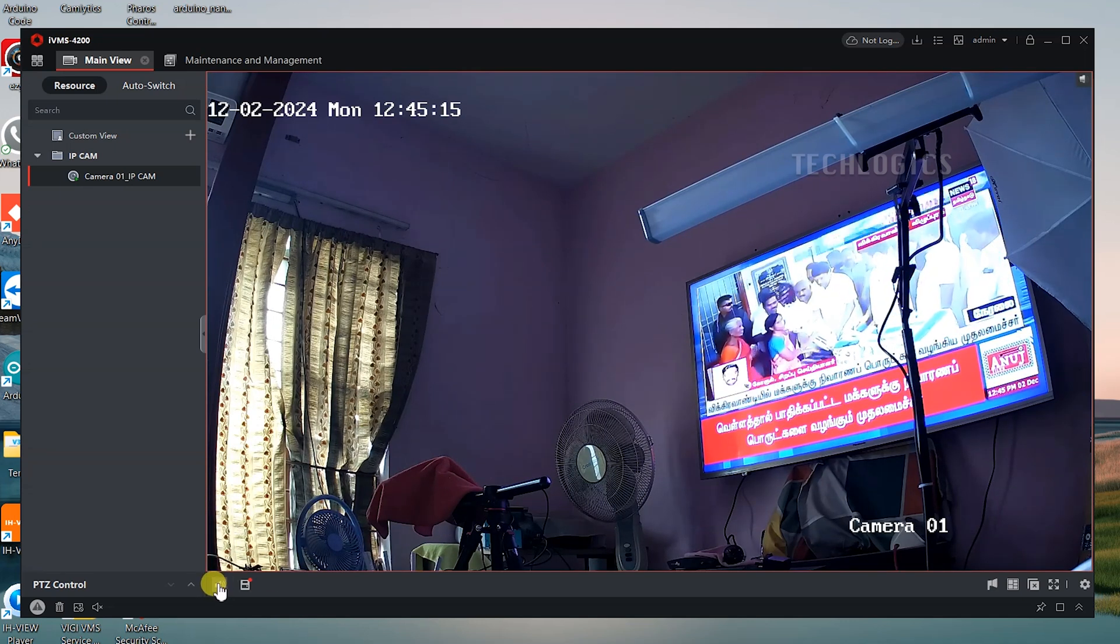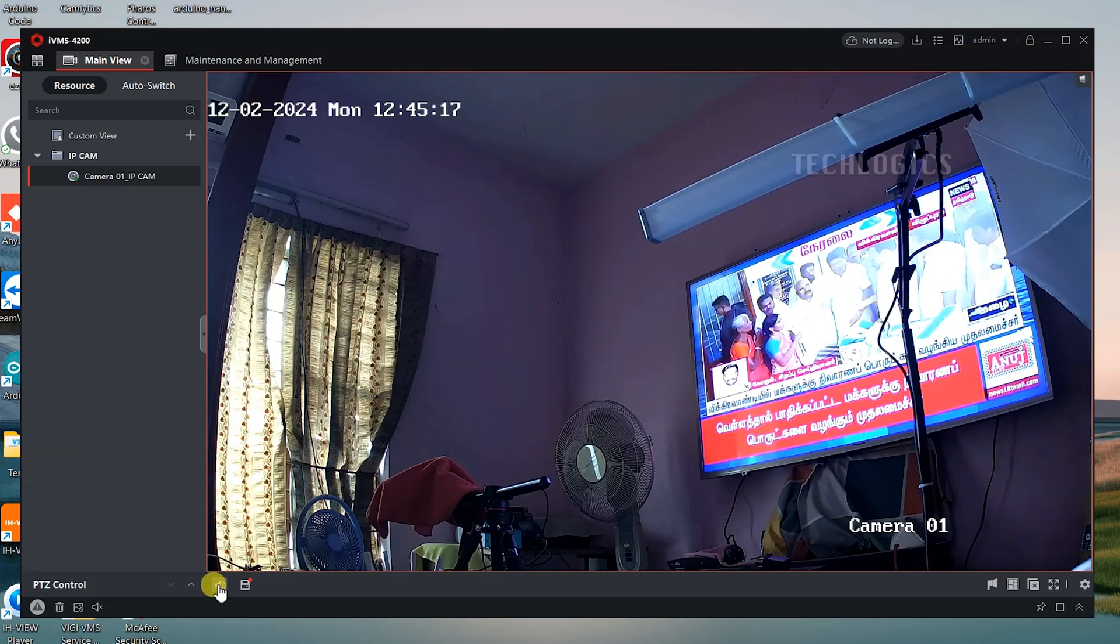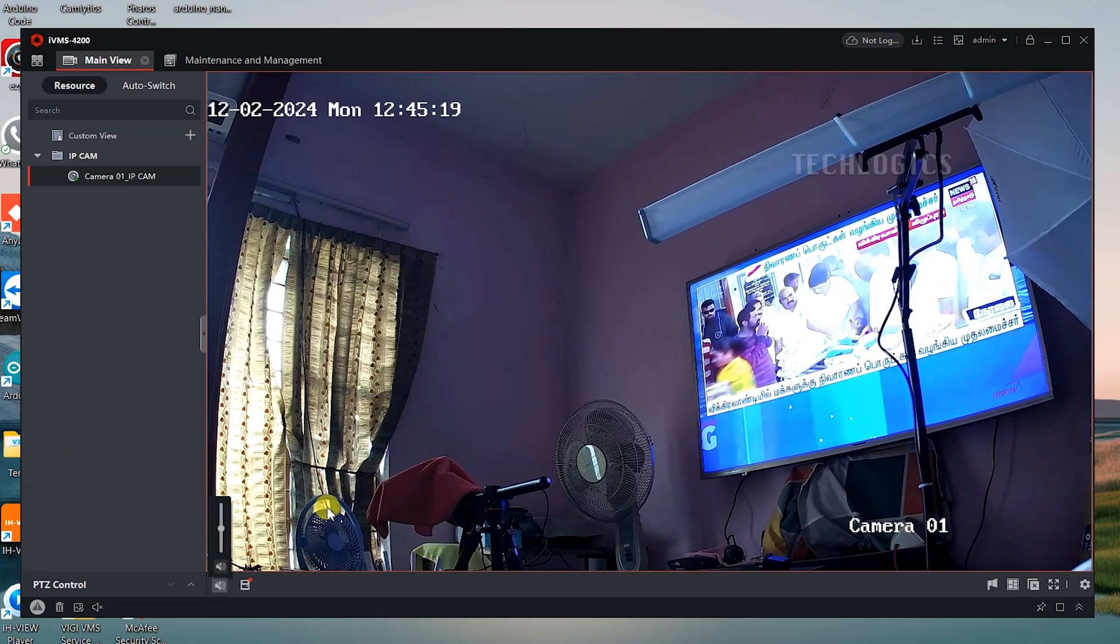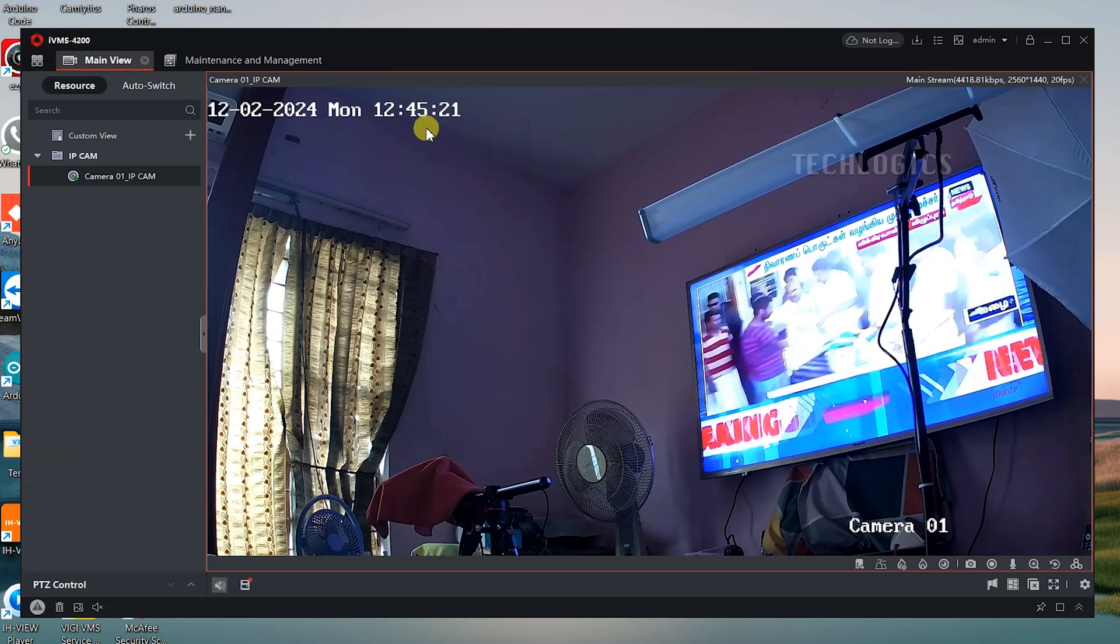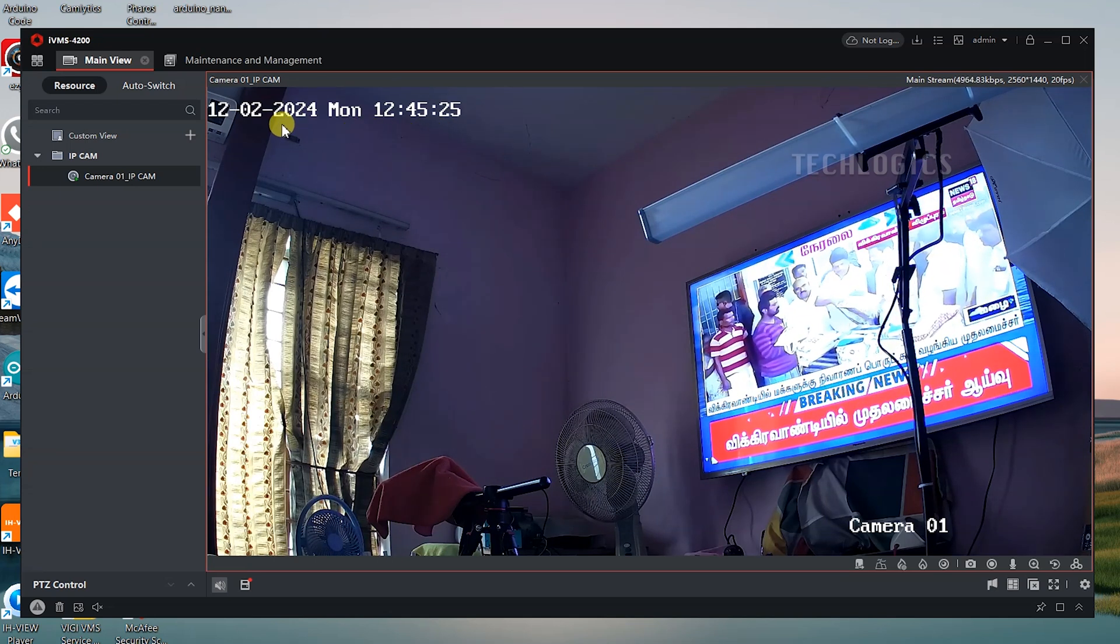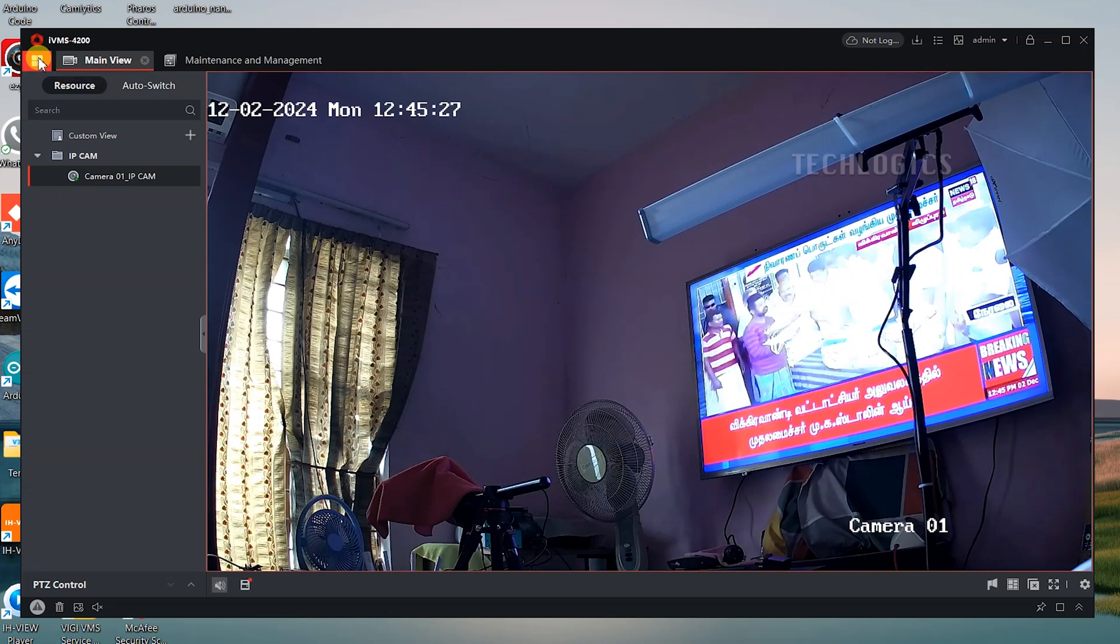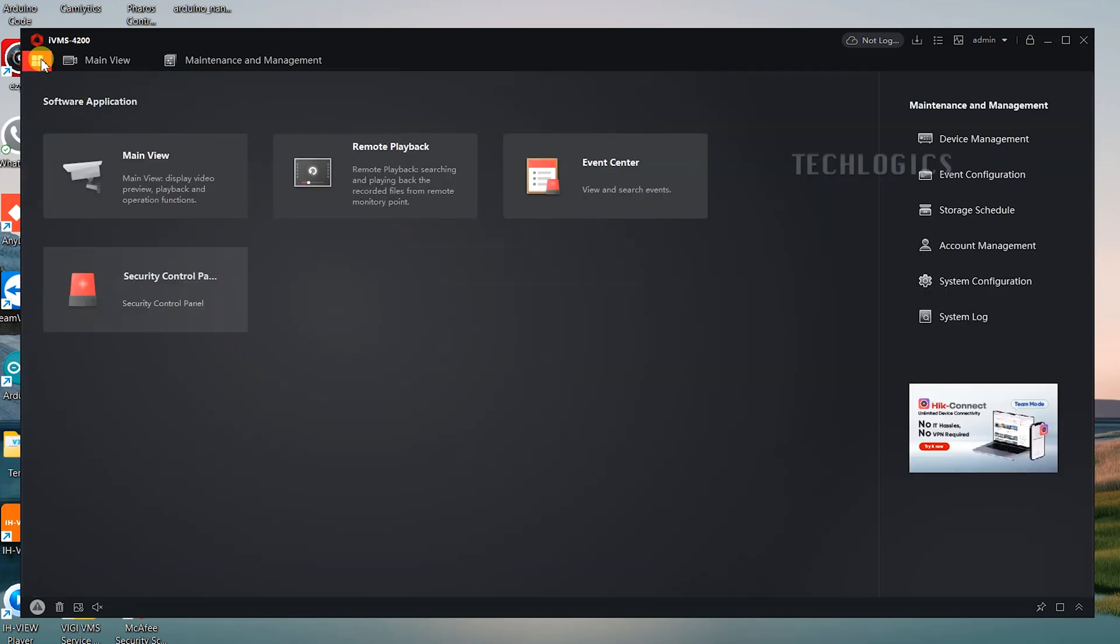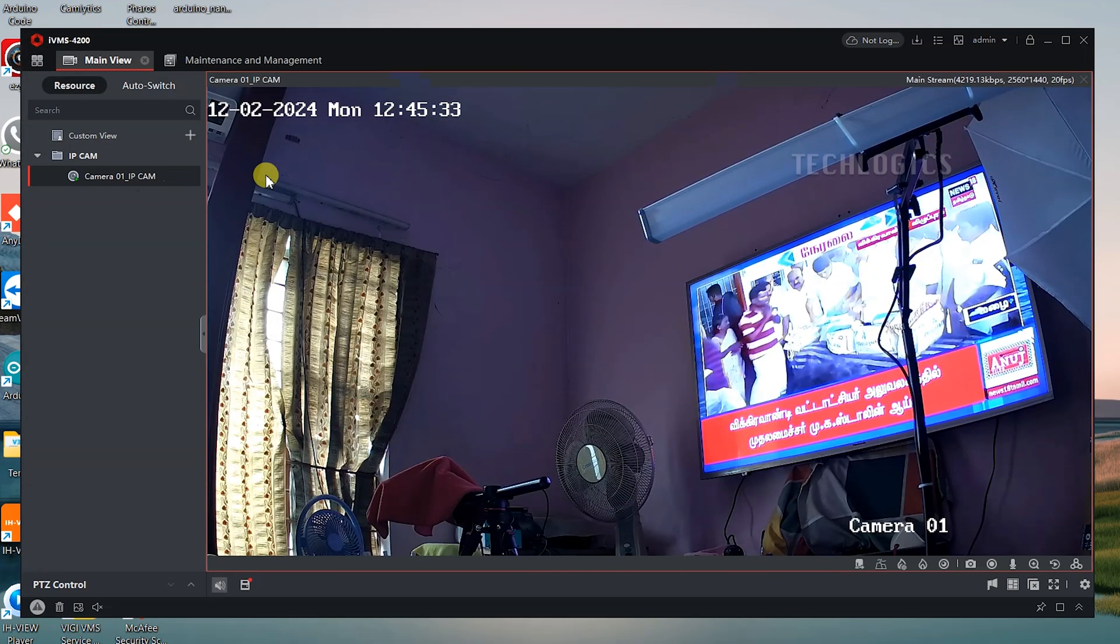With the IVMS 4200 client software, you can access not only the live view, but also a range of advanced features and functionalities. These capabilities will be explained in greater detail in upcoming videos. Stay tuned for more tutorials to make the most of your Hikvision camera system.